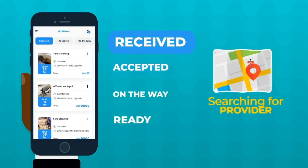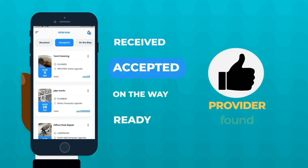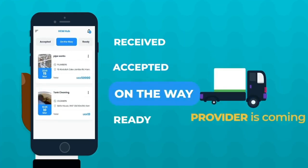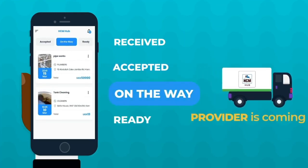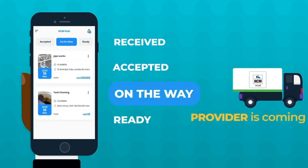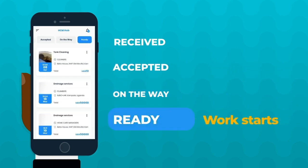Thereafter, when you confirm the booking, a technician receives your request, accepts it, and then he comes. When the service is ready and the work is done, then you pay.